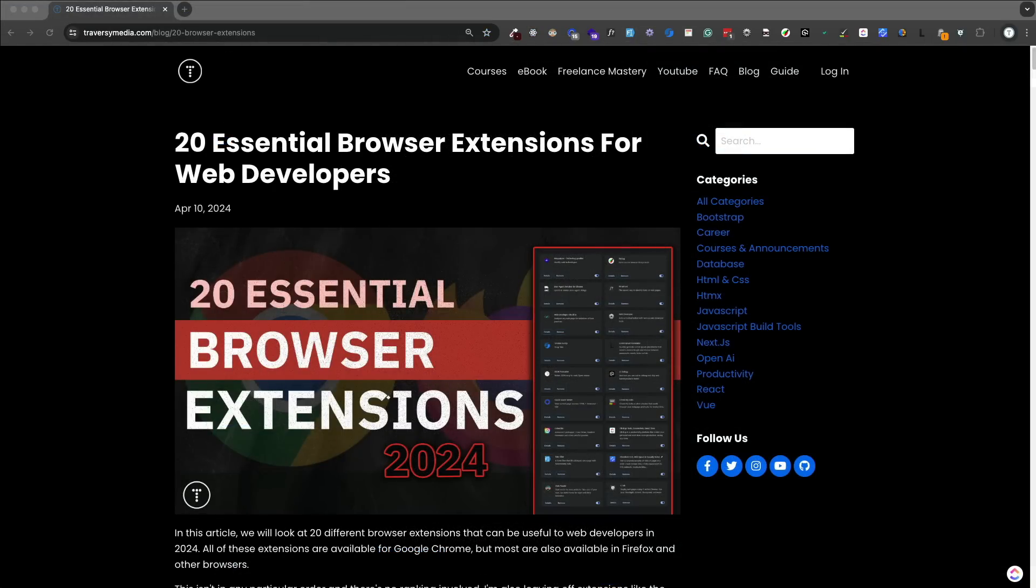All right guys, so that's it. Those are 20 browser extensions that I think are very helpful and productive for web development and just in general. I hope that you found something that you like. If you have any extensions that you think should be on the list, let us know in the comments. I'm always looking for new tools to try out, but that's it. Thanks for checking it out and I'll see you next time.